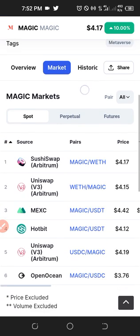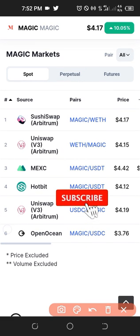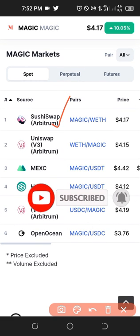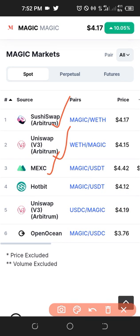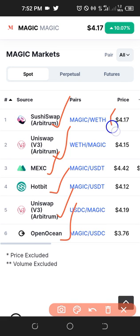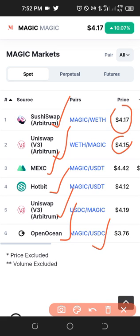When I click on Market you can see all of the exchanges. We can get this token from Sunshine Swap, Uniswap, this Max exchange, Hotbit exchange, and Open Ocean. These are the exchanges where we can get this token and these are the current trading prices. The cheapest option is Open Ocean — if you have an account with Open Ocean, which is trading against USDC, you can buy this token there, then withdraw it to your OKX account.